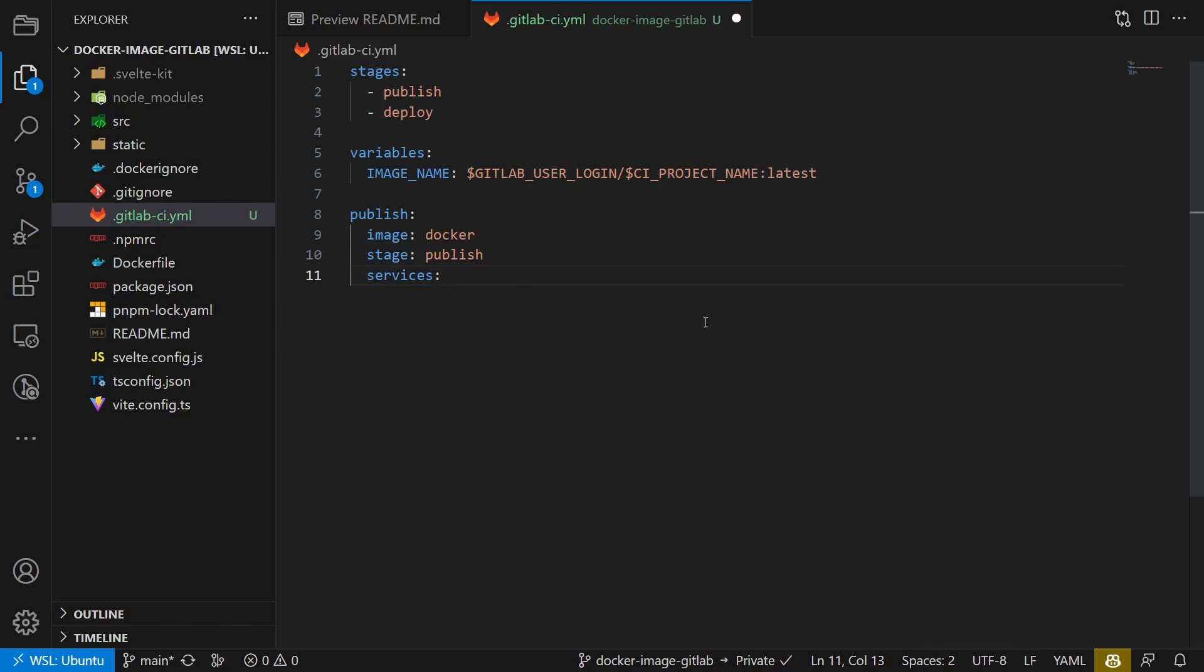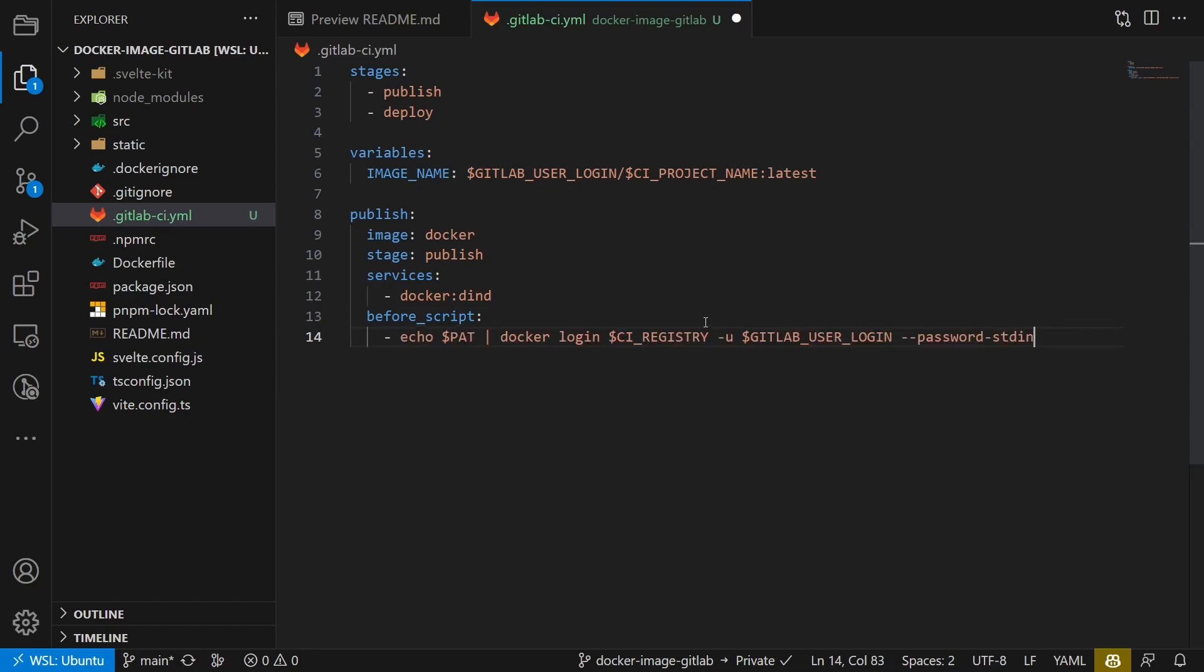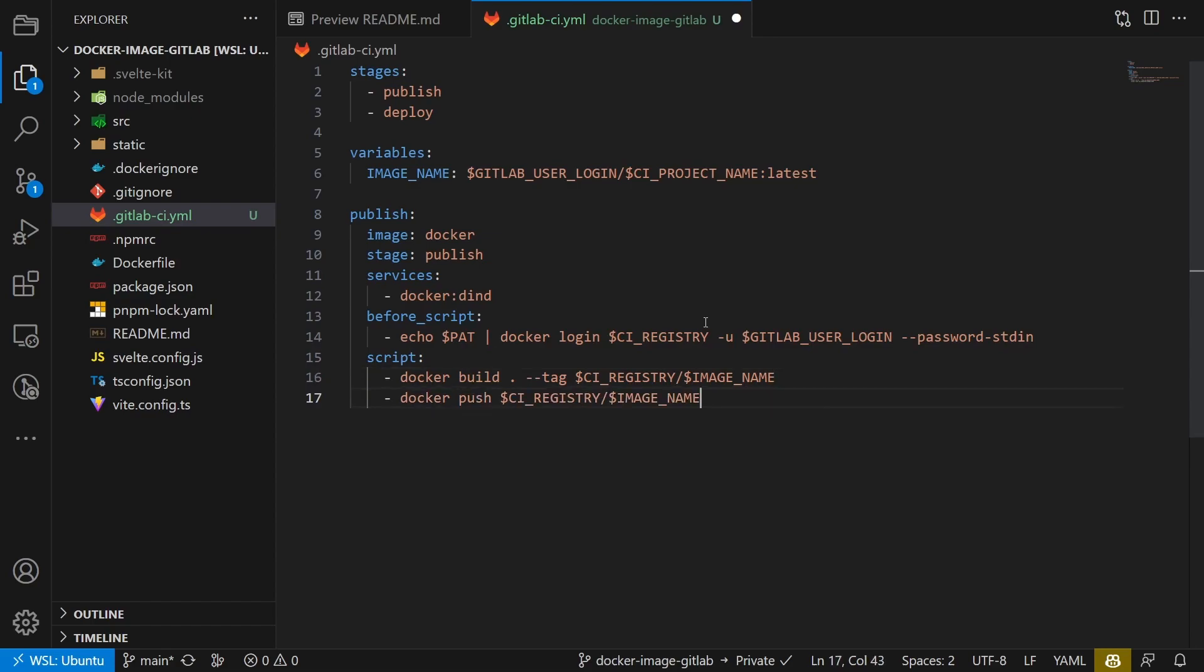It runs on the docker image and uses the docker and docker service to be able to run docker inside the container. We then log into the container registry and build and push the image.